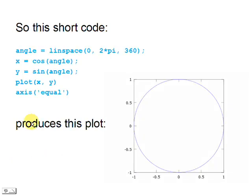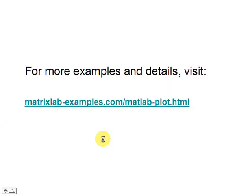In summary, we need these five lines of code to produce this circle, and we need these six lines of code to show the...